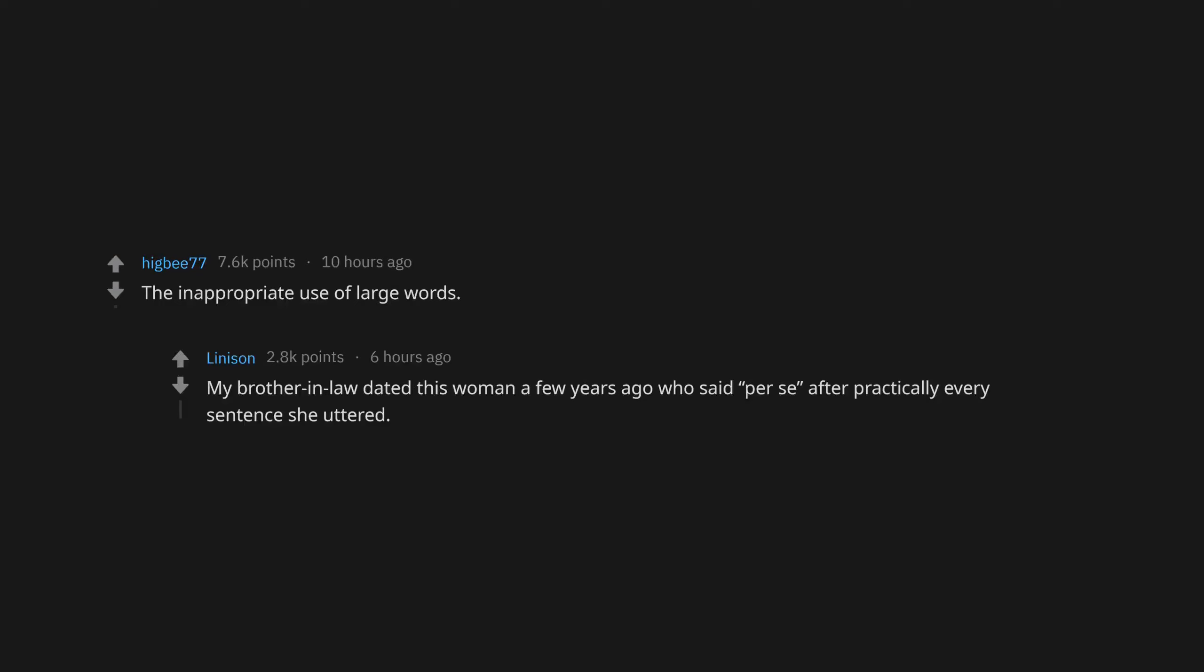The inappropriate use of large words. My brother-in-law dated this woman a few years ago who said per se after practically every sentence she uttered. She usually said it twice, per se per se.